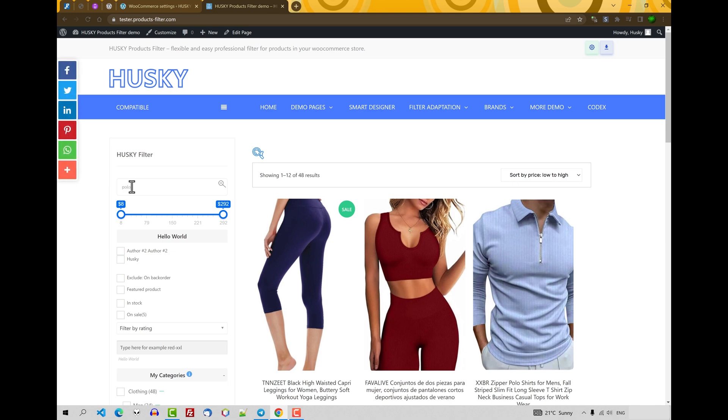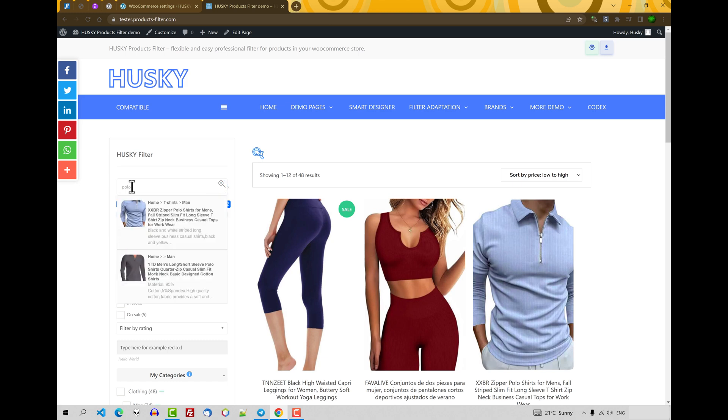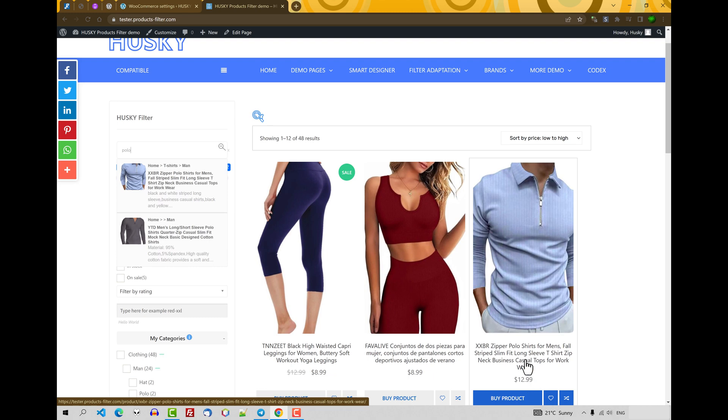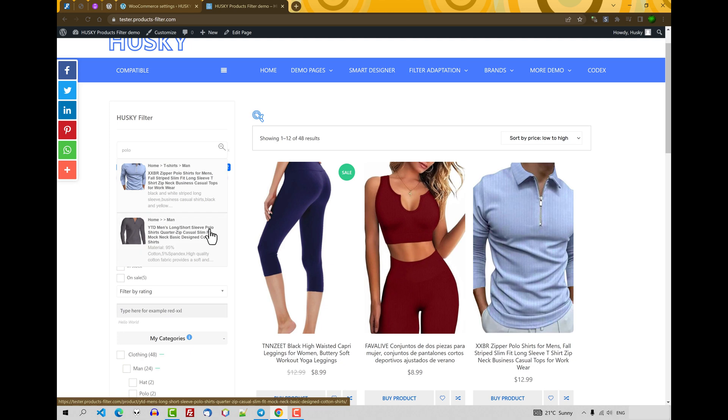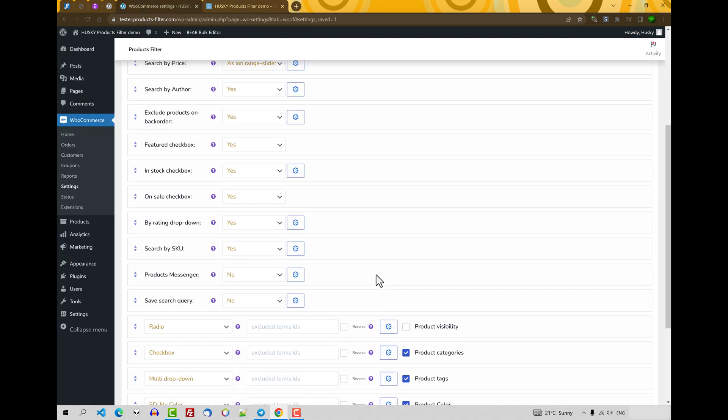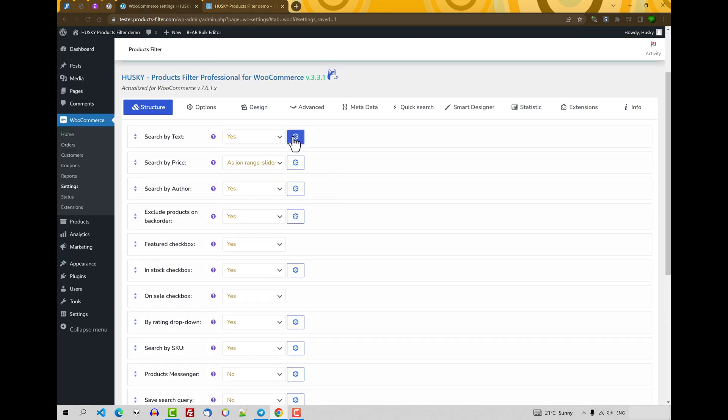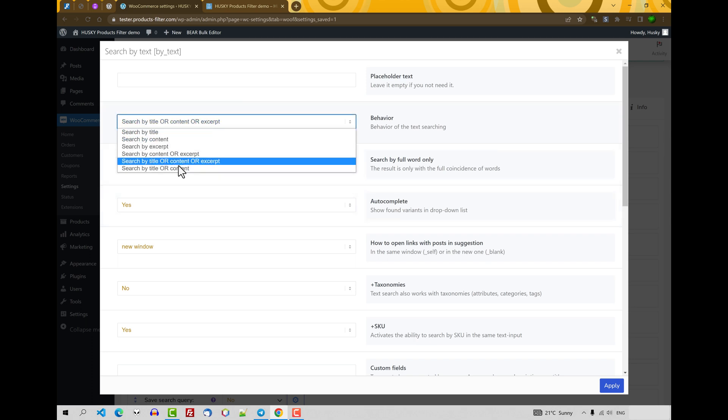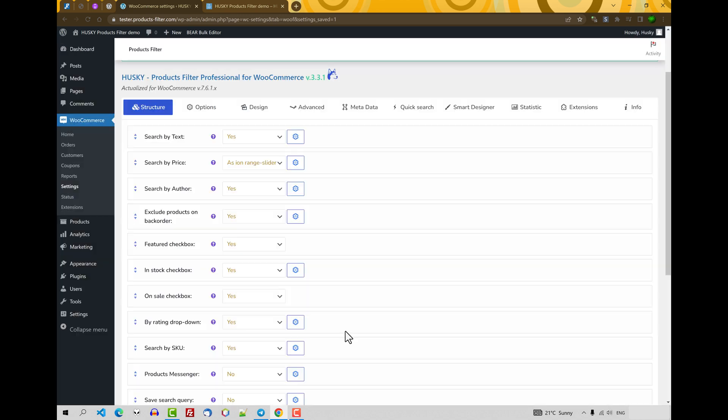And for example, let's type any piece of title of the product, product of any product. Polo. Polo. As you can see, it's found something. This product because this word Polo is in its title. And this one because it also has it in its title. By the way, if you look quickly at its behavior, there are a lot of variants of the behavior how this text search is working.